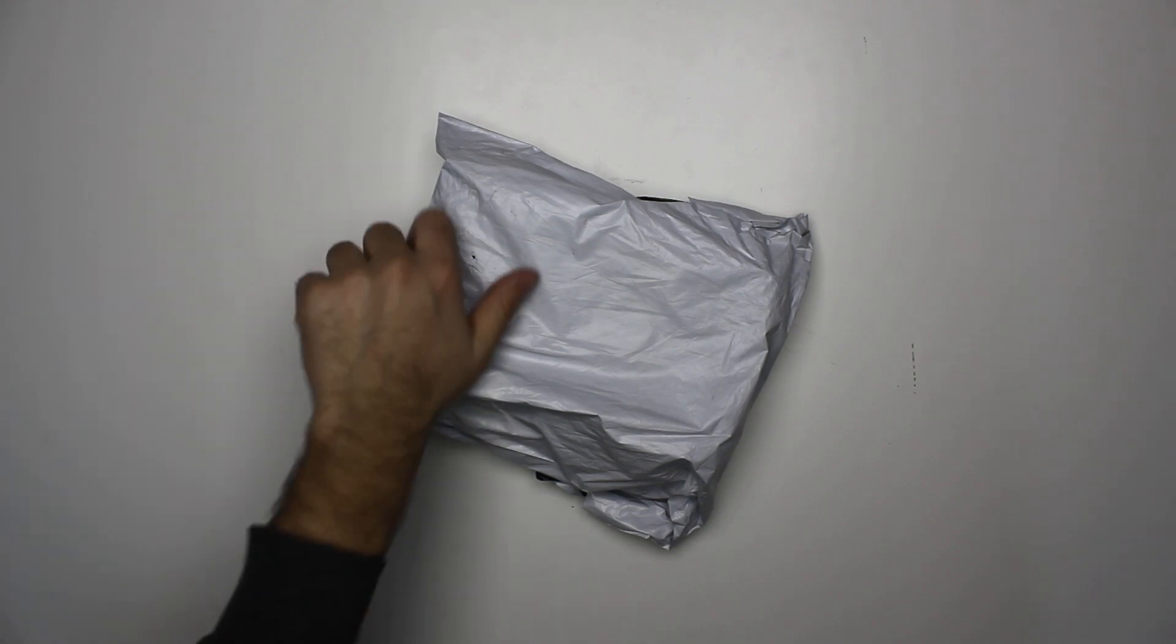Hey guys, today we're unboxing a DIY ultrasonic cleaner. It's a board and two transducers. I ordered this because I like the previous ultrasonic cleaner that I bought, the one that has already been built, and I decided that I need a bit more.